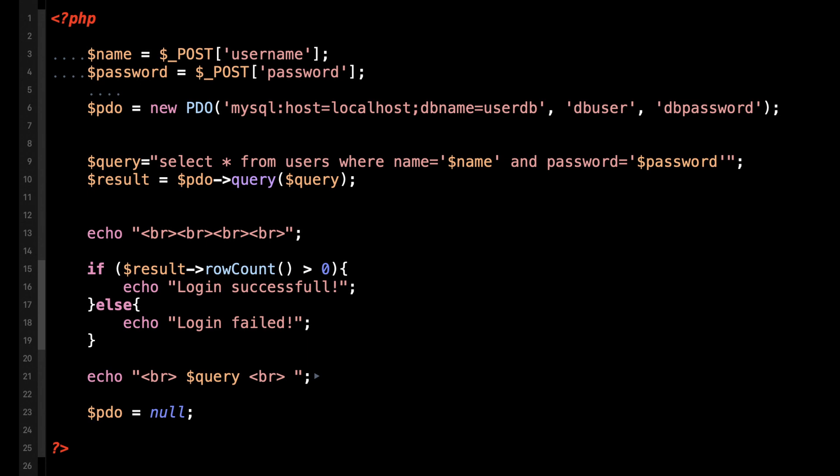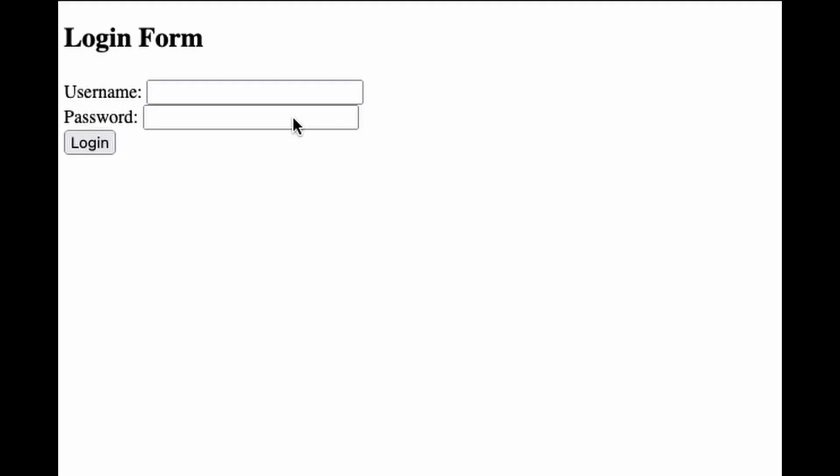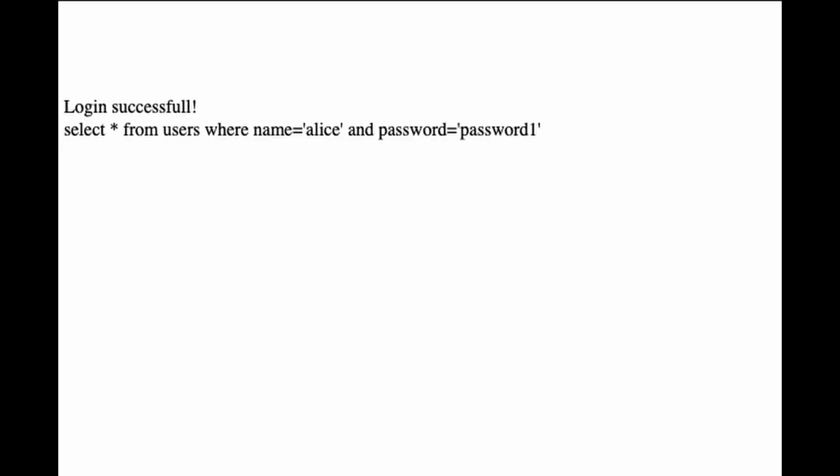Let's see how it works in practice. If I enter Alice and her respective password, we get a successful login. I printed the final query here so we can see what's going on, but obviously don't ever do that in practice.